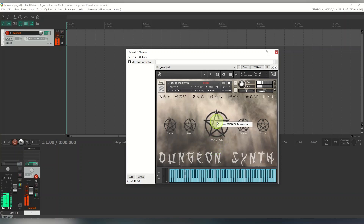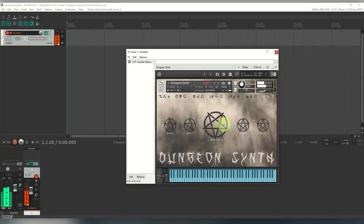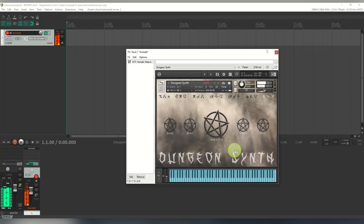Rather than just moving things with the mouse, the better approach is to right-click on a knob, select 'Learn MIDI', then on your MIDI keyboard or controller just move a knob and it will automatically assign that control. So now I've assigned that parameter to a physical knob on my controller.